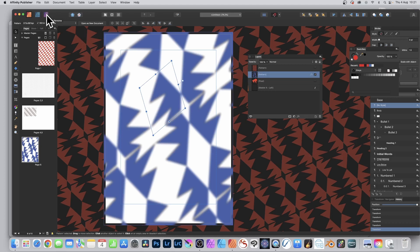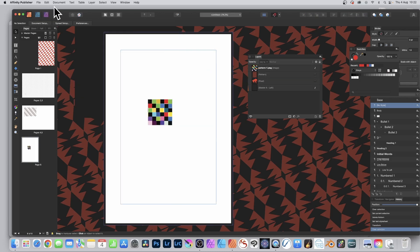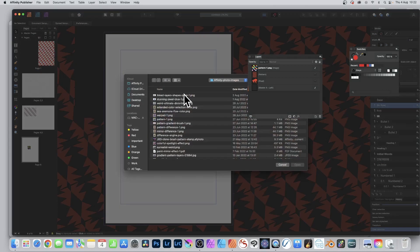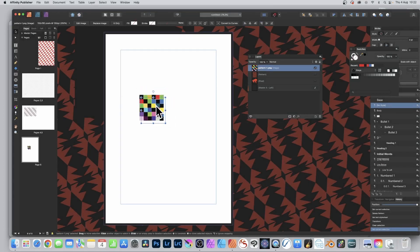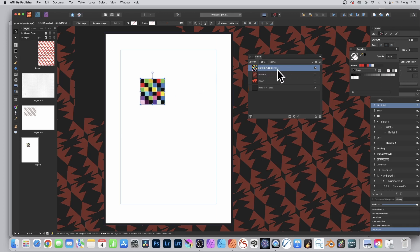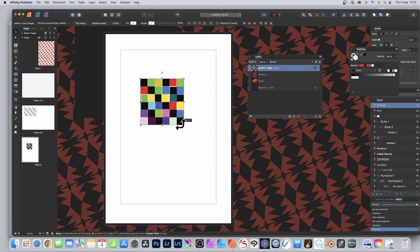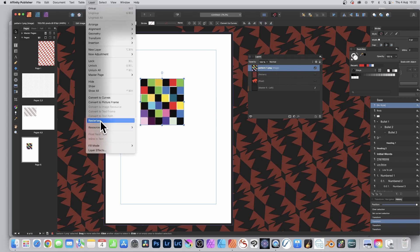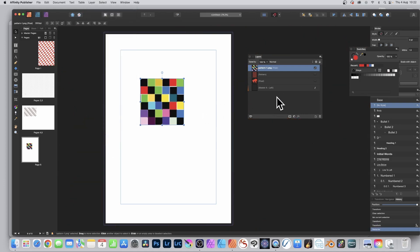Instead of a shape background, you can also use images. Go to File and Place, then select a PNG, JPEG, or other file. I've already opened one — here's a file, you can see it's an image file. You can resize it, rotate it. To turn it into a pixel layer — at the moment it's an image layer — go to Layer and Rasterize. As soon as you do that, you can see it's changed to a pixel layer.